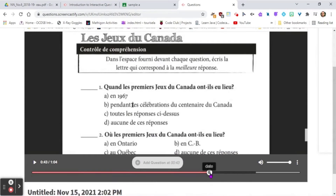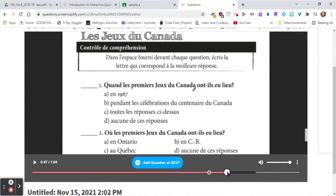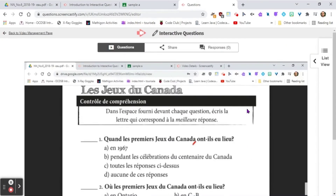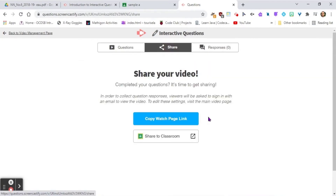Now that question is saved for that point in the video. If you want to add another question, just scroll forward or backward and add another one. When you're done, you can immediately share it to your LMS — Google Classroom. Because it's something we pay for, it's vetted and synced, so you're good to go.